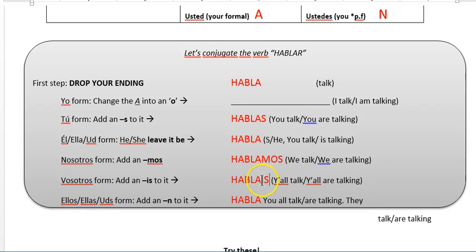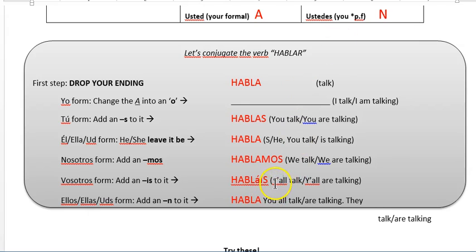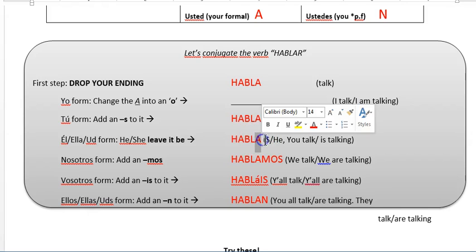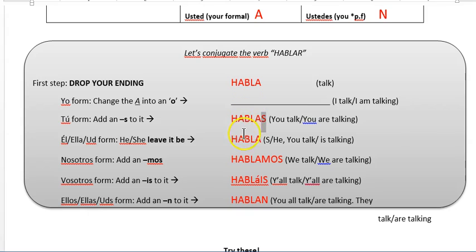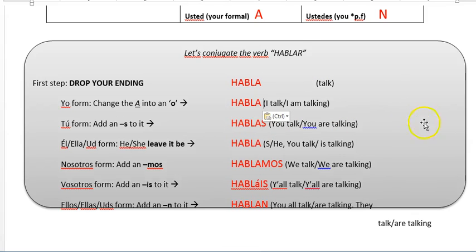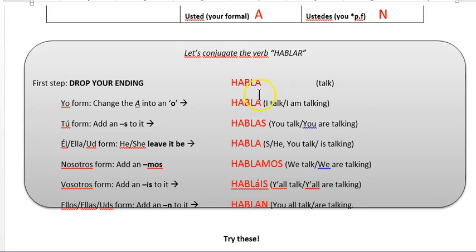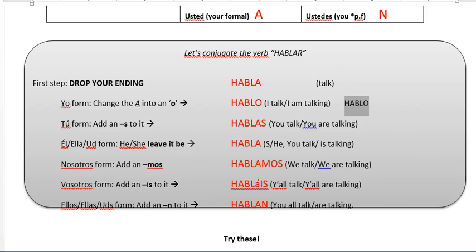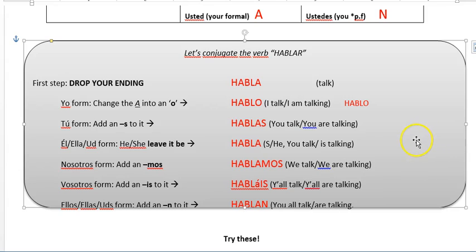For vosotros you're going to add an I-S. Now technically this A has an accent on it, but again it's multiple choice on the test. Ellos, ellas, ustedes — you add an N. The M-O-S means 'we,' the vowel A means he, she, or you formal, and the S means 'you.' Now come back to yo — yo's an exception. You can either do the normal rule and remember to change the A into an O for 'hablo,' or you can think: drop the A and the R, so you have H-A-B-L, and then add your O. Either way gets you there — just whichever you think is going to stick in your head the best.